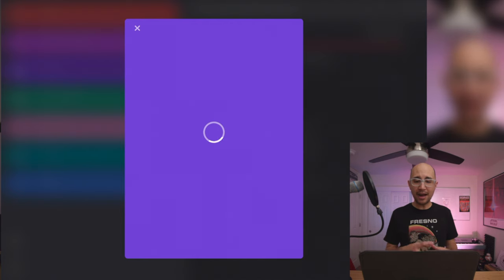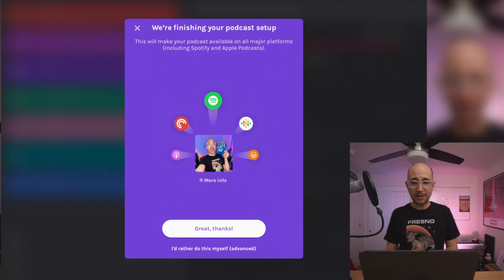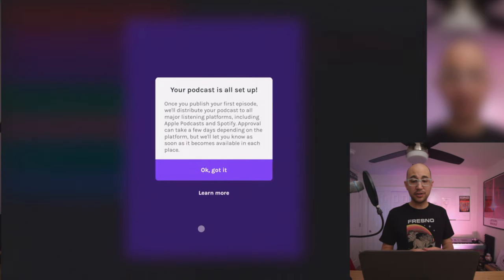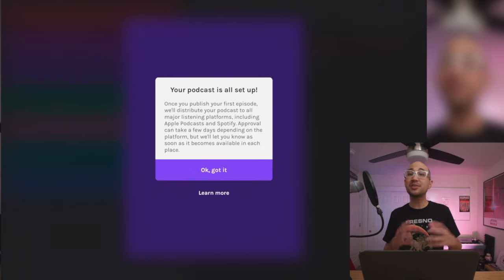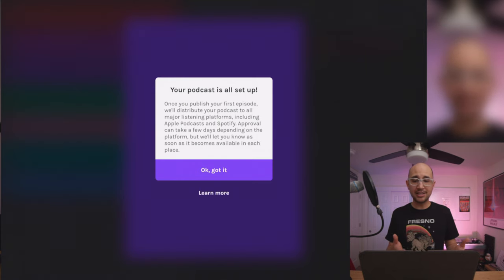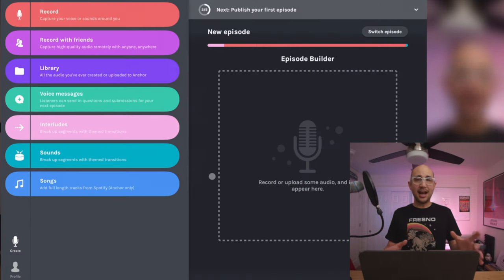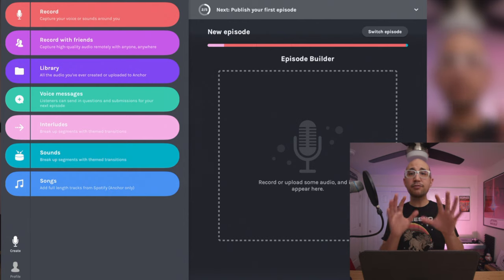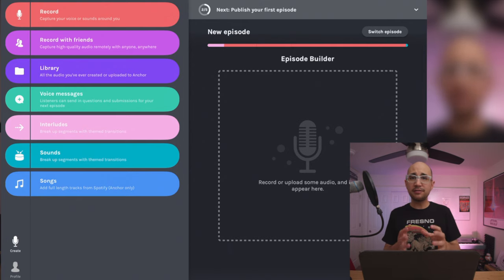Now it's about to go out. Anchor says: once you publish your first episode, they'll distribute your podcast to all major listening platforms including Apple Podcasts and Spotify — approval can take a few days depending on the platform. I believe this only takes time for the very first episode; after it's approved, rolling out future episodes should be much quicker. And that's it — I just recorded, edited, and published my very first podcast from my mobile device with the Anchor app. It was pretty easy to do, though the interface felt a bit different than video editing.